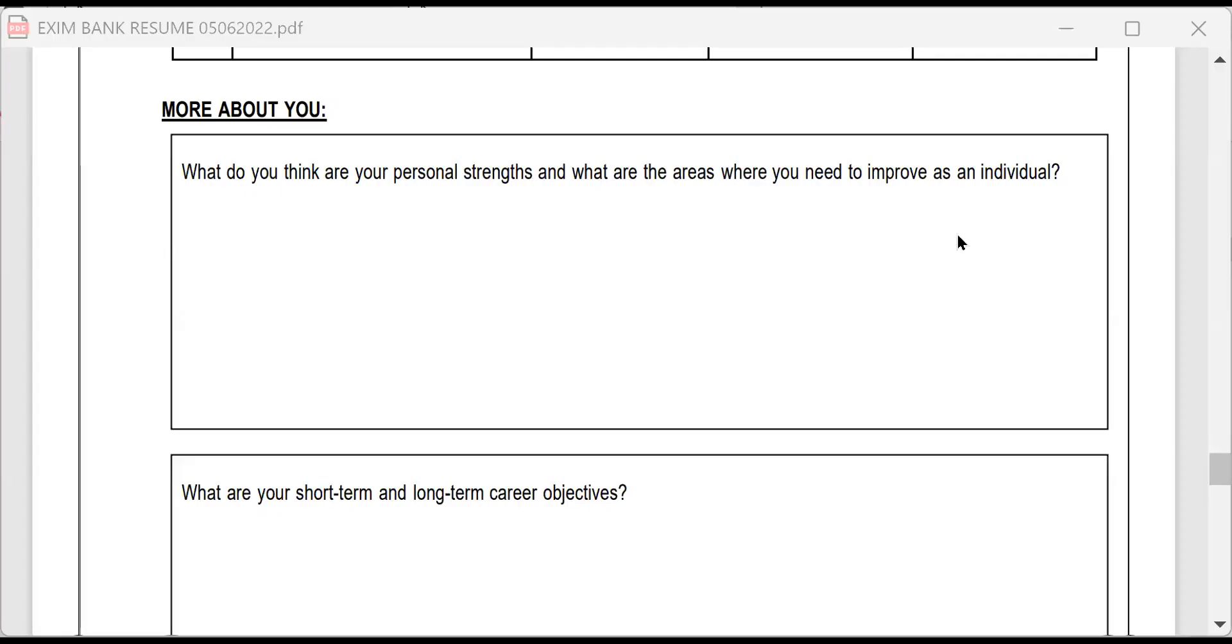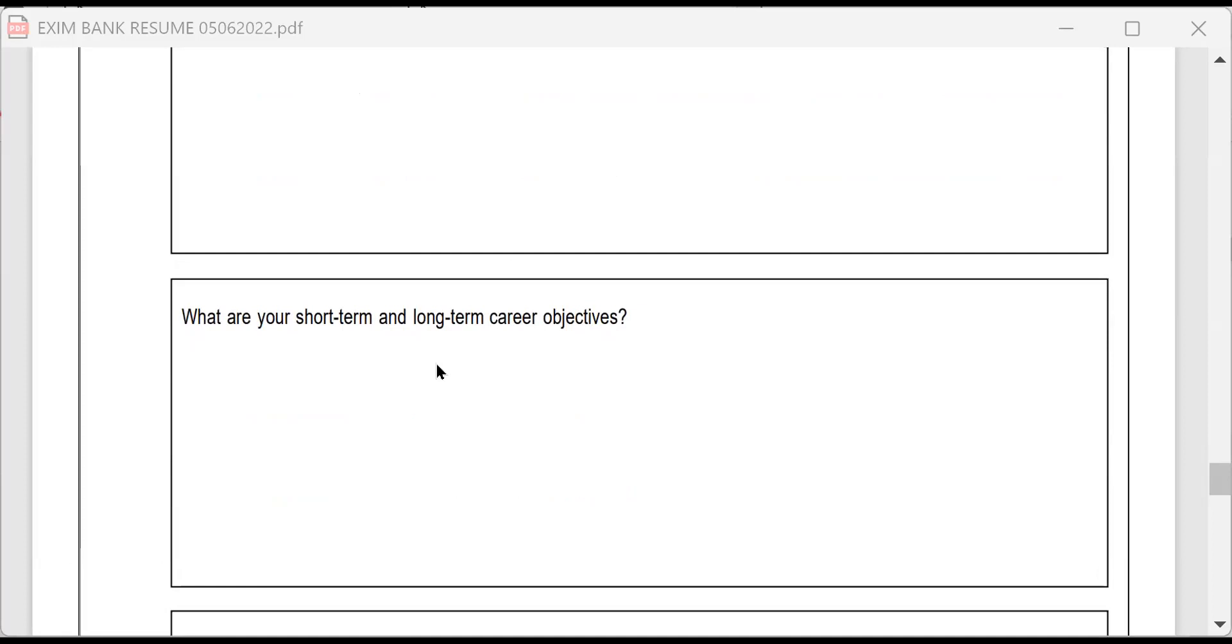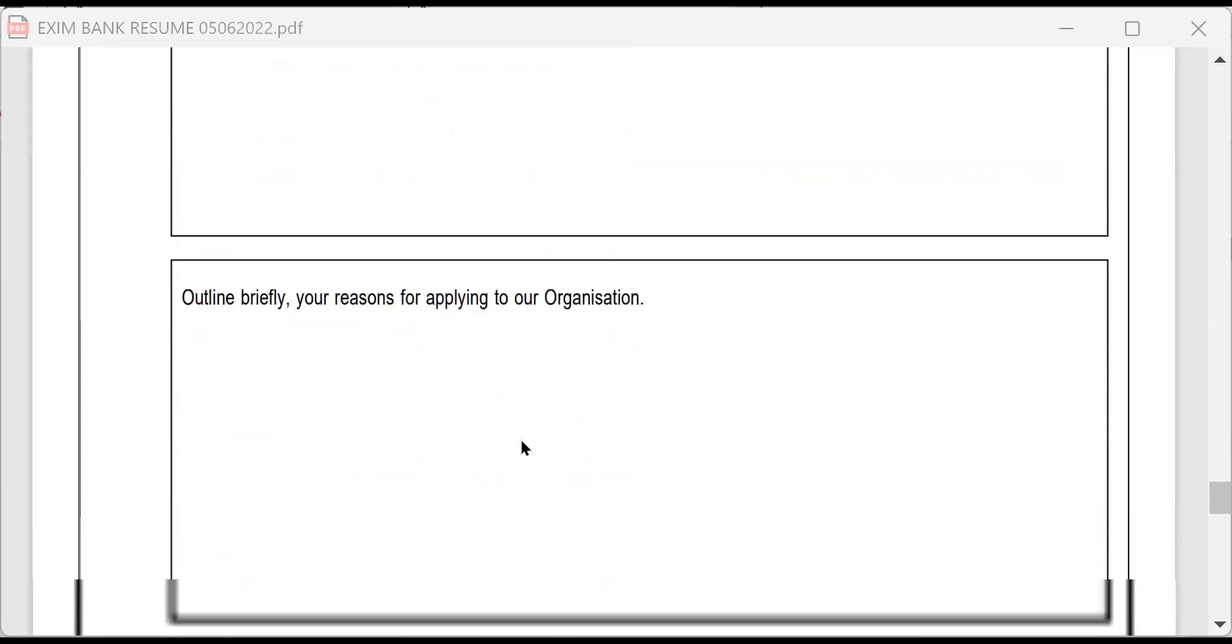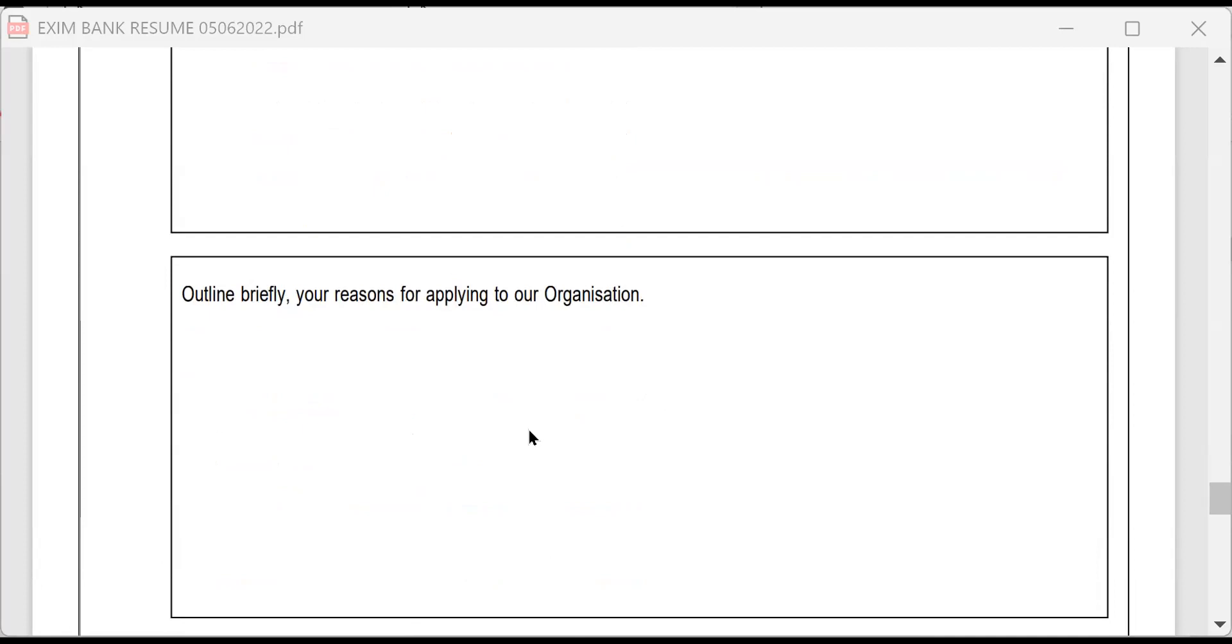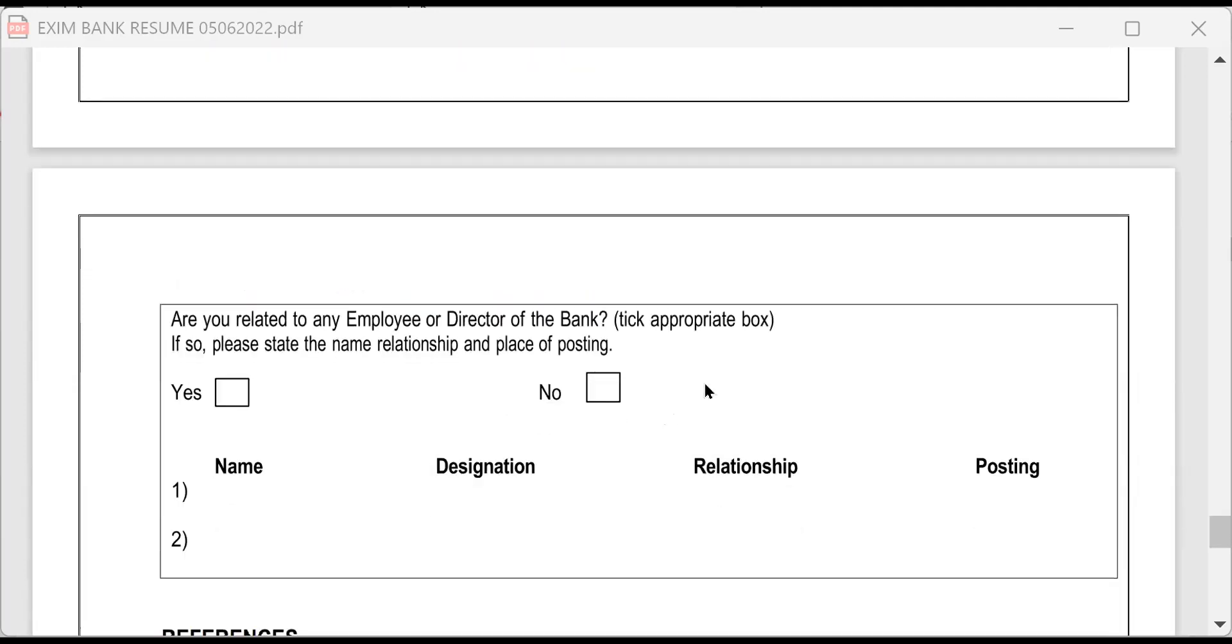Exim bank resume. So here only you are going to write strengths. If you write about that, you must be able to talk. Then what are your short term and long term career objective? You mention my short term goal is to get into Exim Bank and rise up and the long term goal is to be stable in that and rise up in cadre in Exim Bank. Then outline briefly your reasons for applying to our organization Exim Bank. You can tell the plus points about Exim Bank and the achievements made by them also tell the gain you will be making like a stable career and a good salary. These points you can mention here.